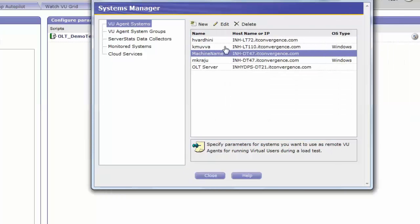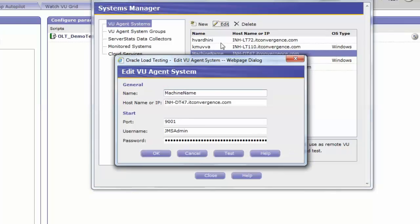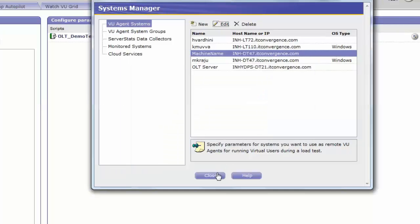When you select your user name and click on Edit, you can see the details that you have entered. Close the Add VU Agent System window.